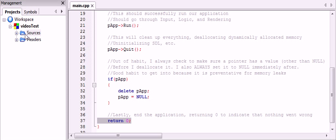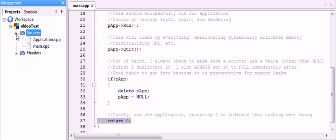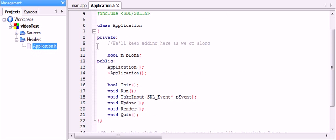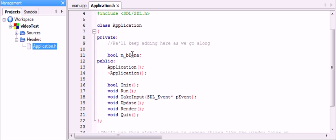So going on with that, you should add a file to your project called application.h. So in this class, the only piece of data we really need at the moment is a boolean to check to see if the user is done, or if the program is running, depending on how you want to look at it. I like to look at it as done.